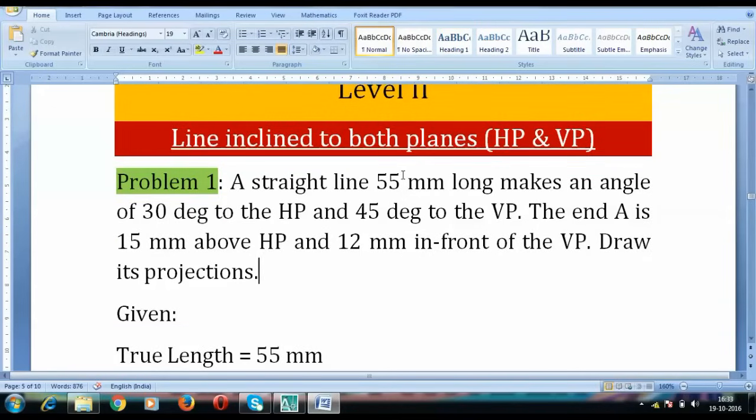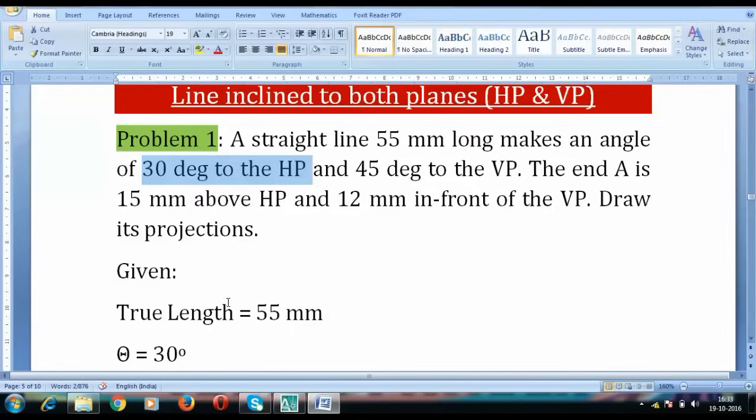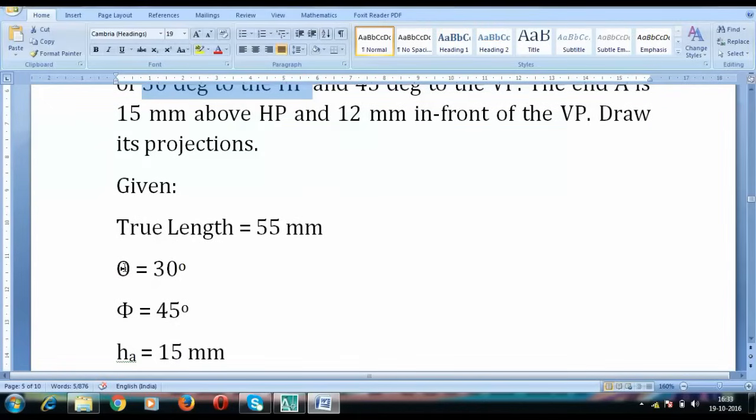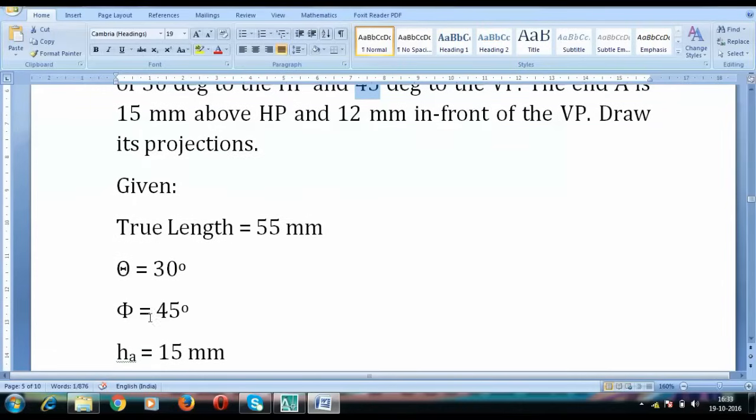This 55 mm which you see is what you call the true length of the line and it makes a certain angle with the HP that is 30 degrees. I've written down theta is equal to 30 degrees and we have this 45 degrees which is going to be the inclination of the line made with the vertical plane. So phi is going to be 45 degrees.